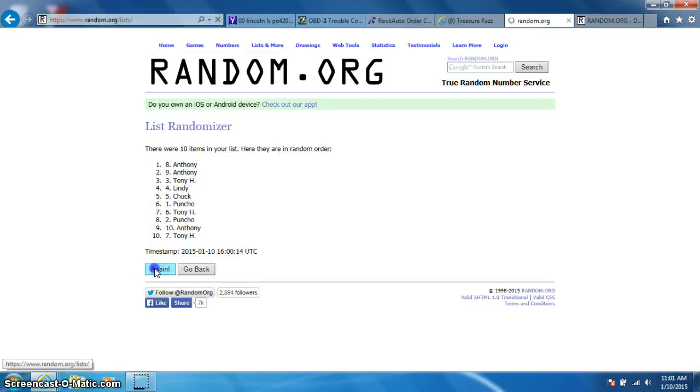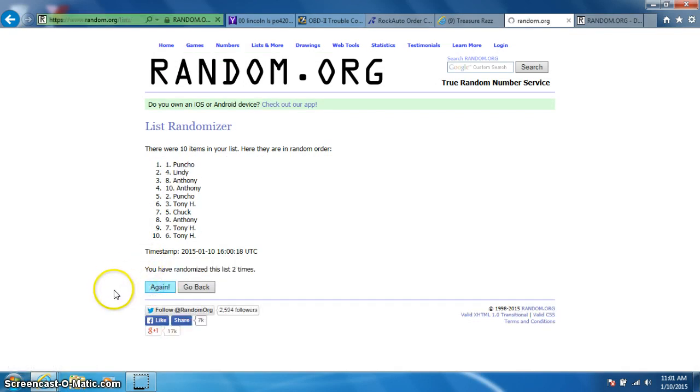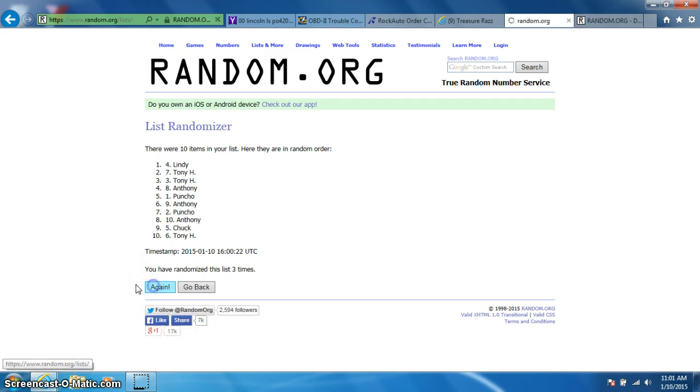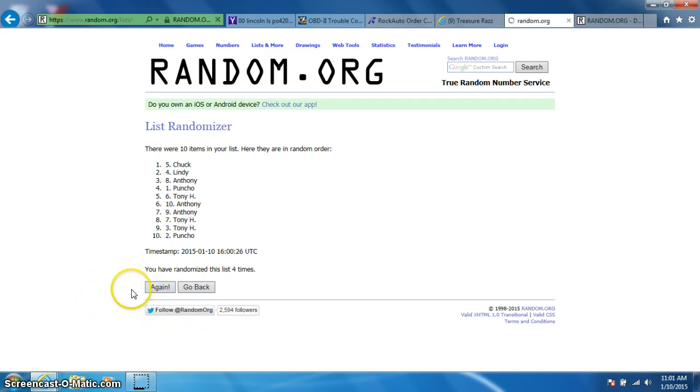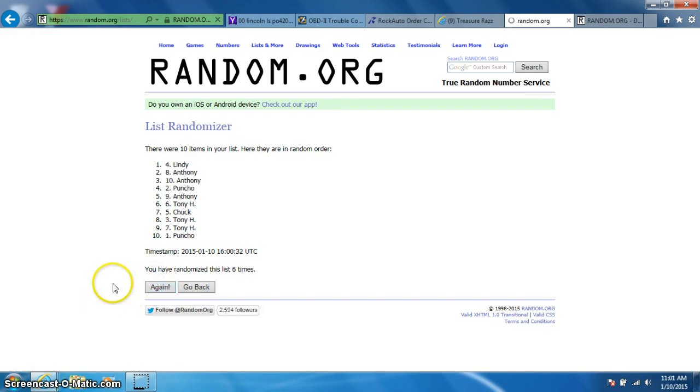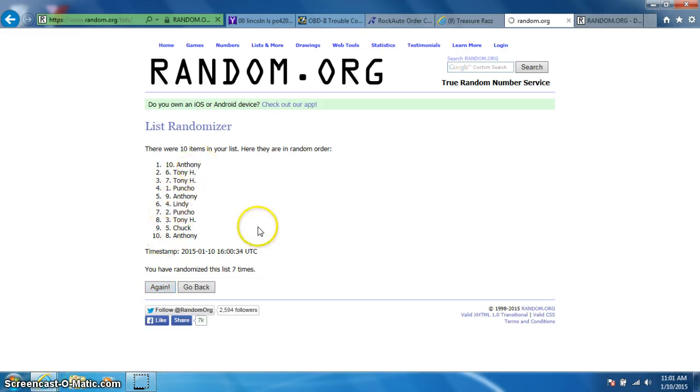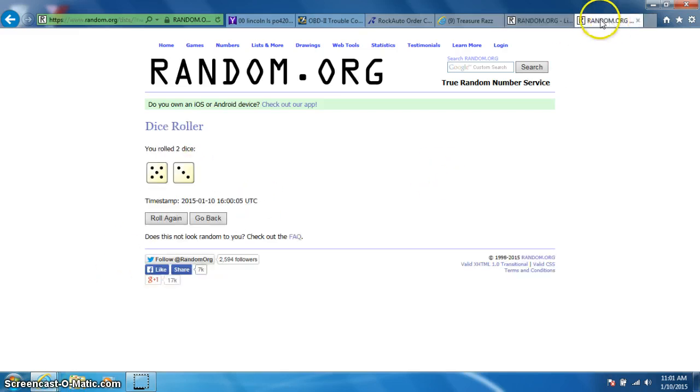One, two, three, four, five, six, seven. Anthony on top and on the bottom. Dice rolls eight.